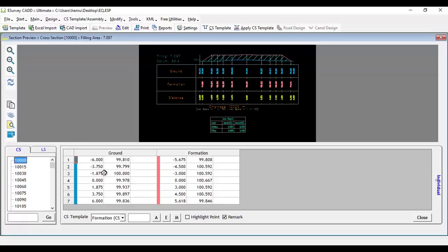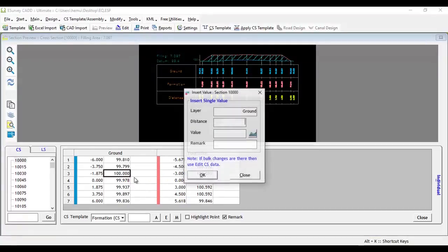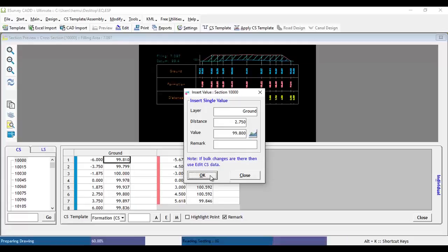say you have levels at distance 2 and 4.5 and you want to insert another level at distance 2.75, then select insert row and specify the distance 3.75 and specify the level you want to insert. In case if you want the software to automatically find the level at distance 3.75,